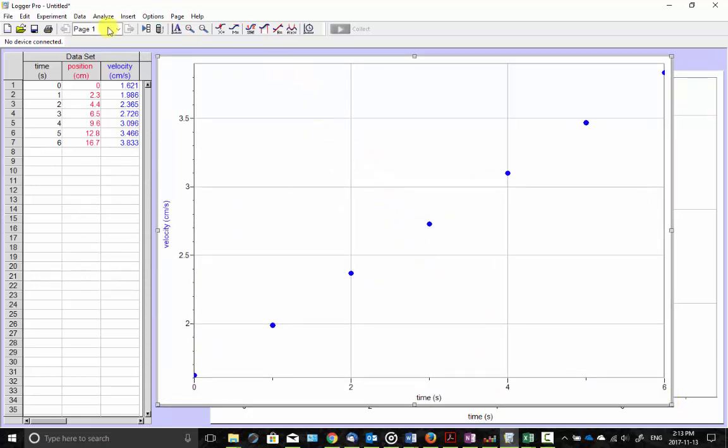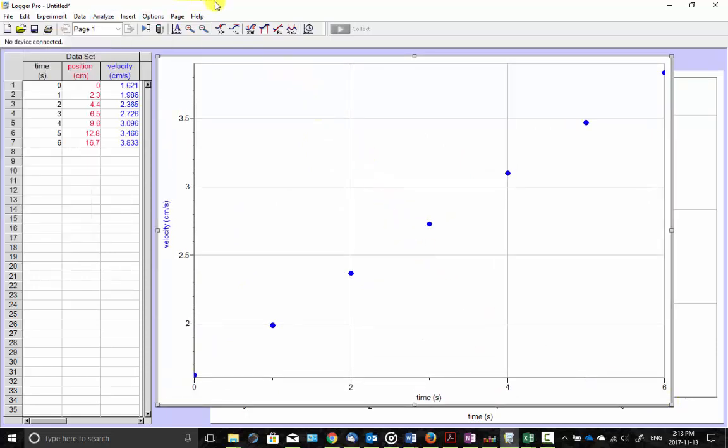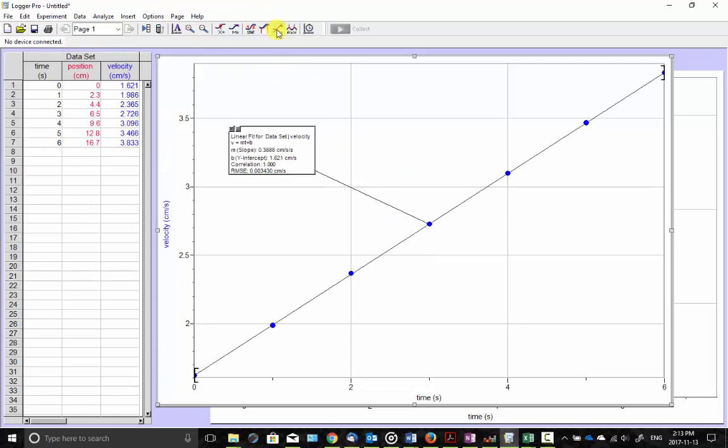And it looks pretty linear. I can try a linear fit. There we go. There's the equation of a line. There's the slope. The slope of that is the acceleration. Done.